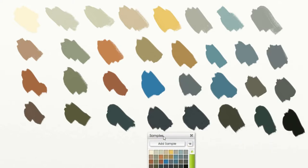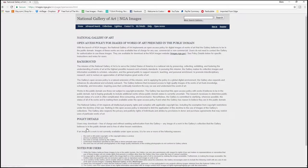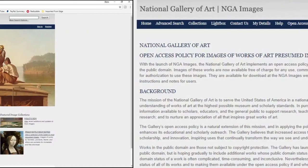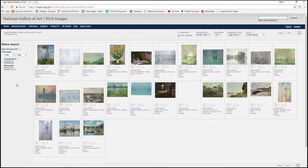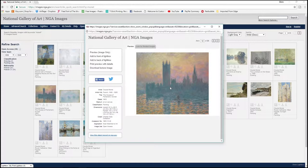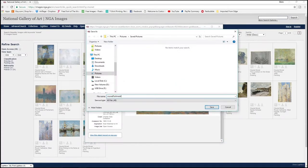After a bit of research, I came across the National Gallery of Arts website and they have an area where you can download pictures. They're all in the public domain, free of charge for commercial and non-commercial use. I can use these without fear of infringing any copyright. I'll put a link to the website in the description down below.